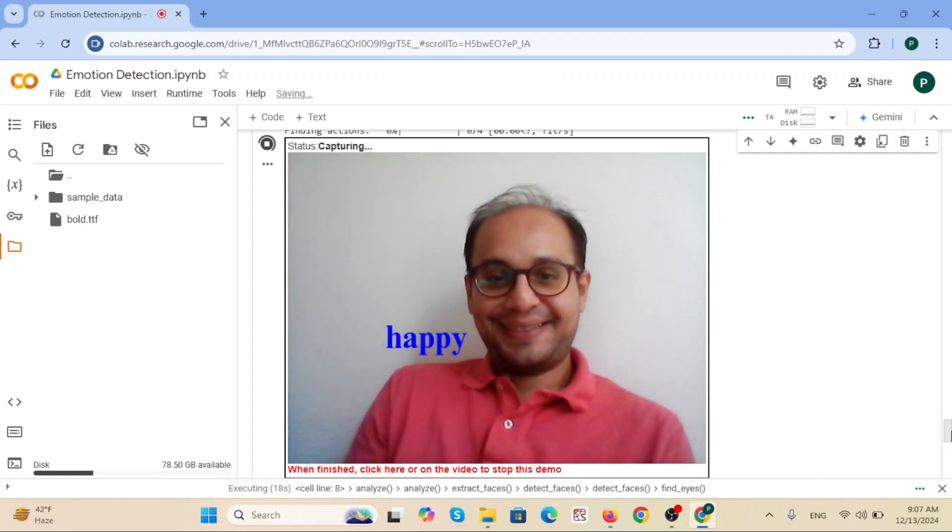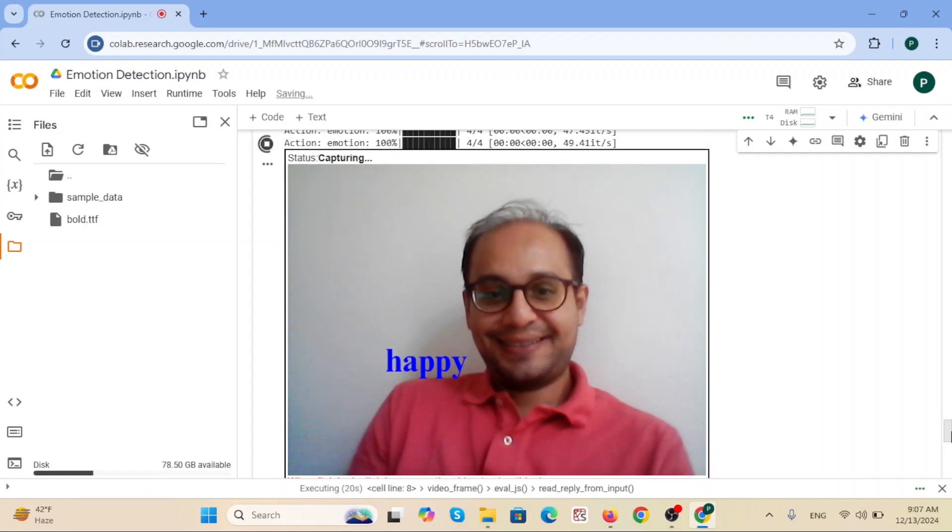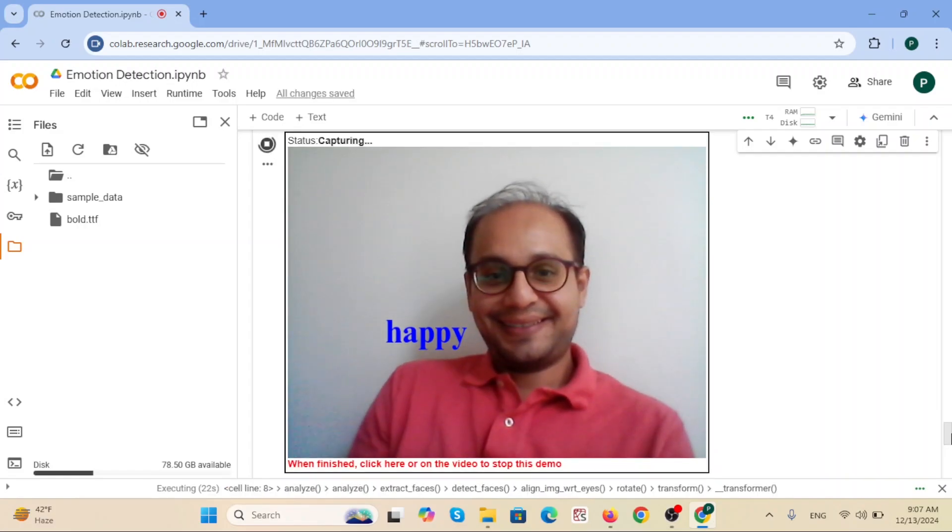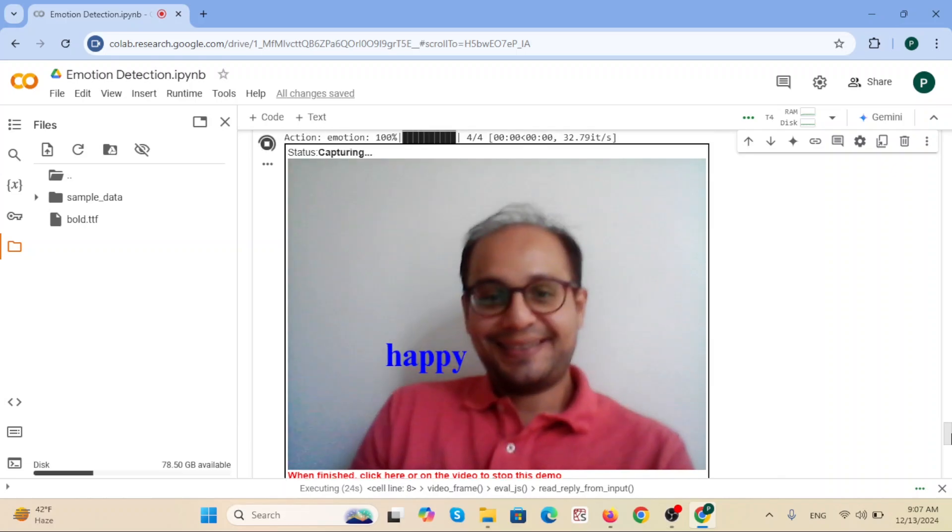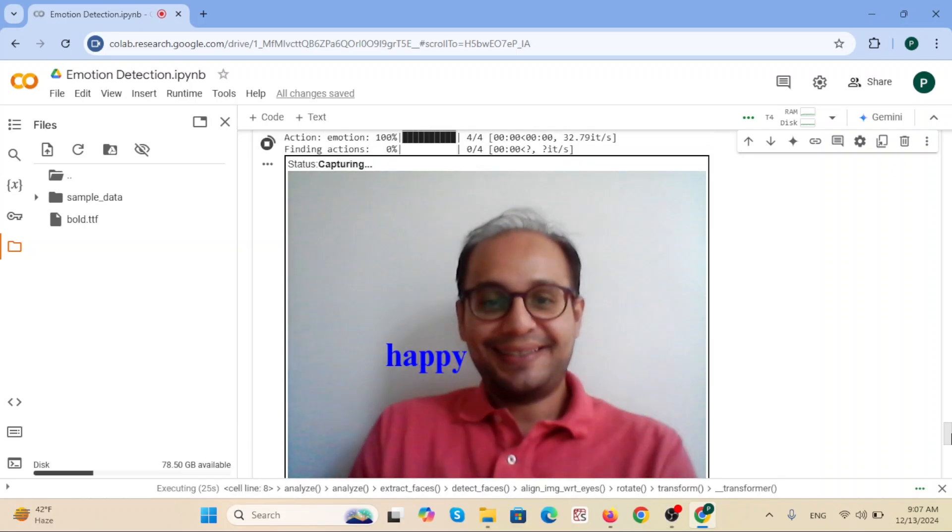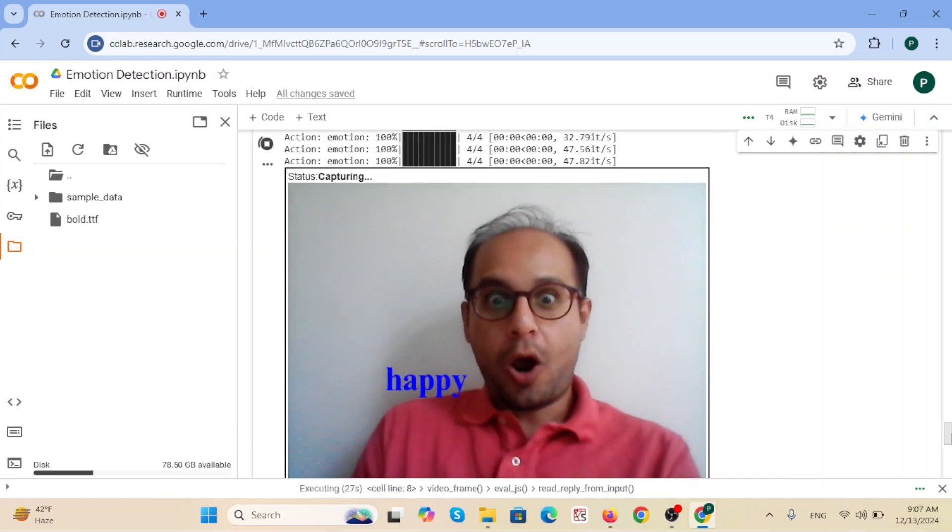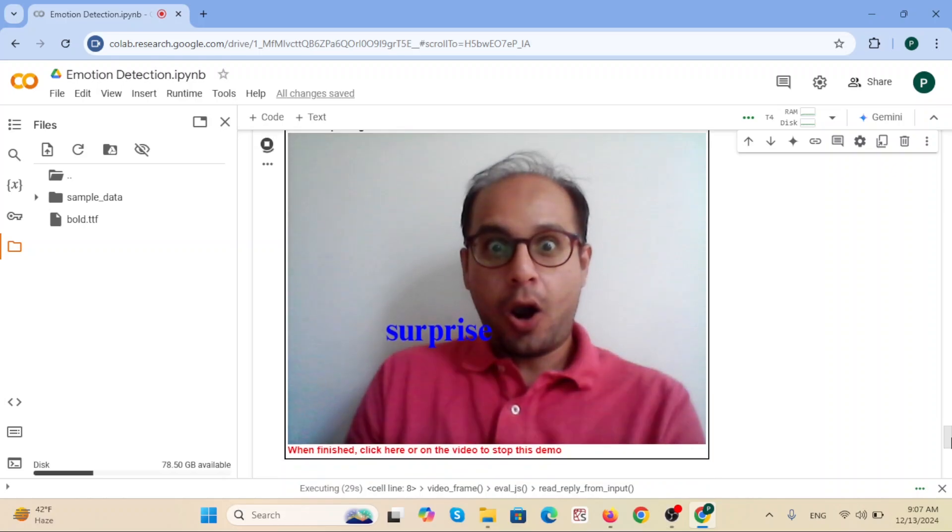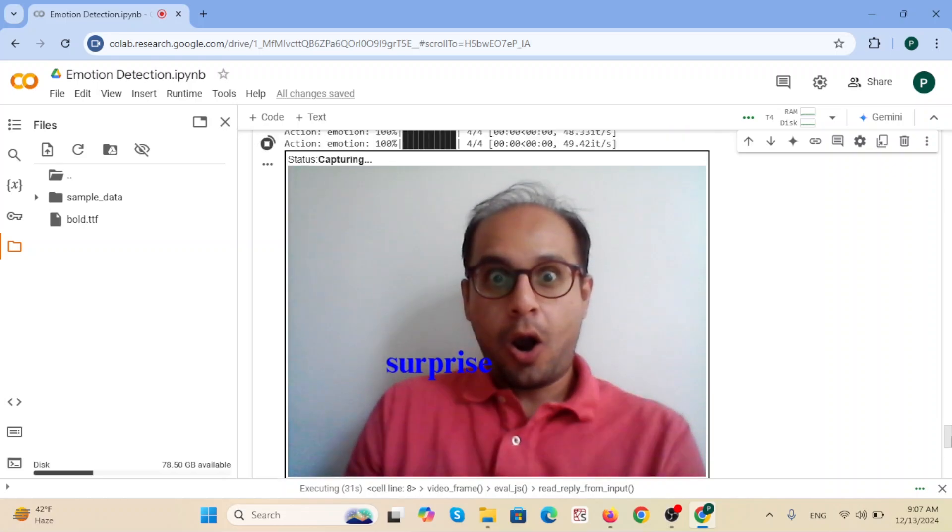Hey guys, welcome to this tutorial about real-time emotion detection in Google Colab. It can detect different emotions like happy, neutral, surprise, fear, sad, and disgust.